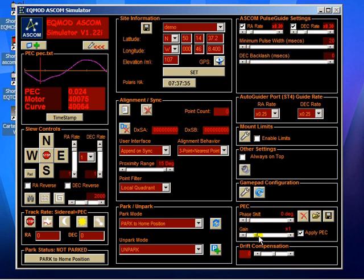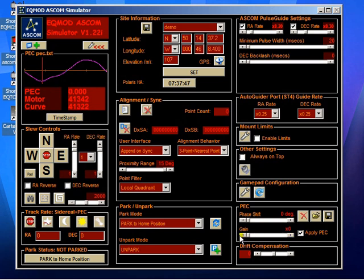And I say, if you want to turn off the PEC altogether, you can either remove the thing that says apply PEC, or you can take the gain down to 0. In normal cases, I would expect the gain to be set to times 1.